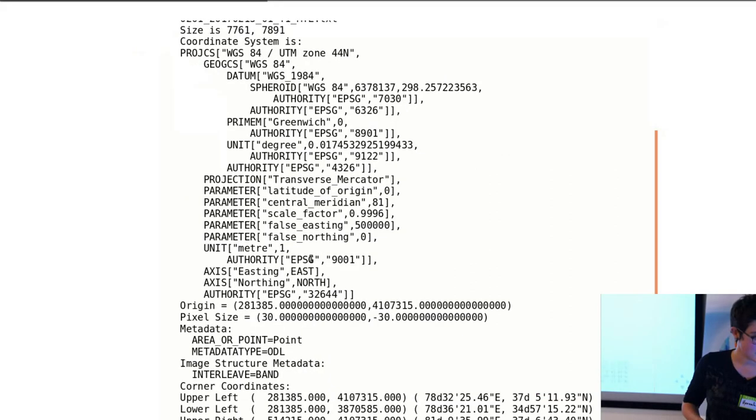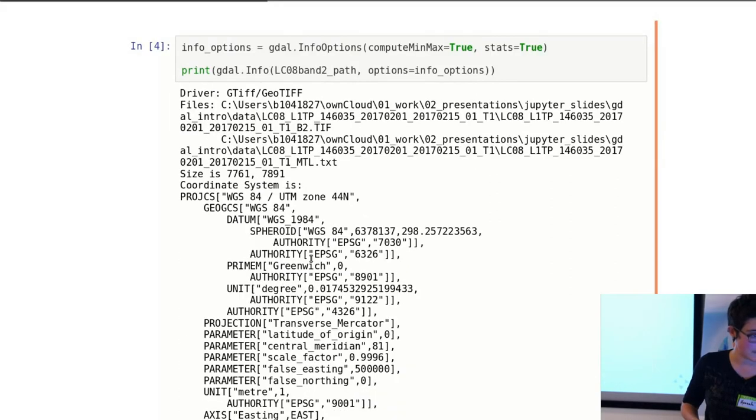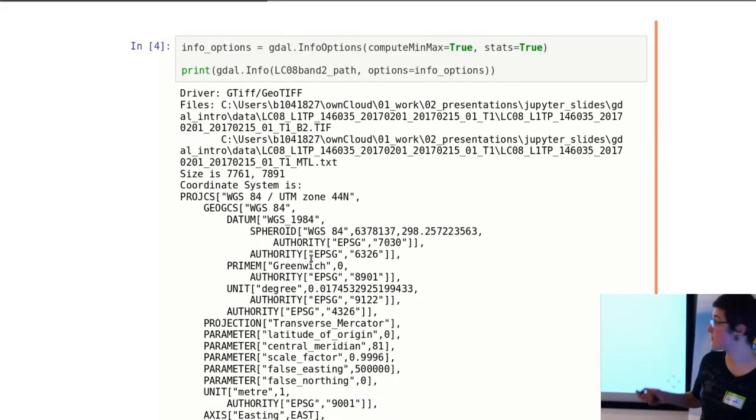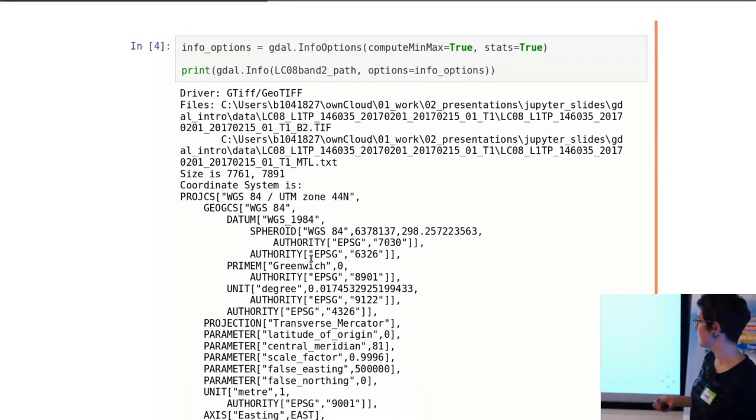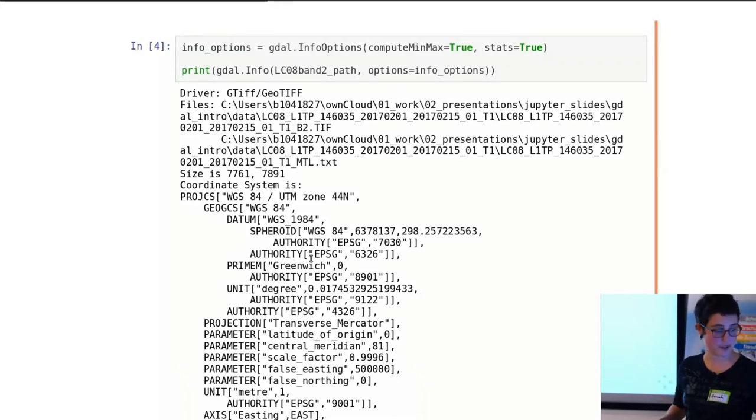So this is the output that you get from a gdalinfo command. Let's see if this works. Yeah. So it mostly just gives the driver that it is, the file type, where it's located, the coordinate information.